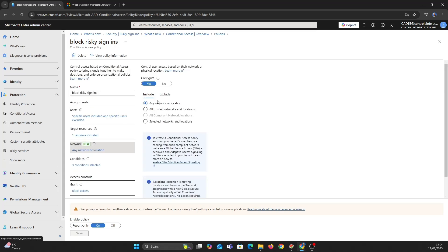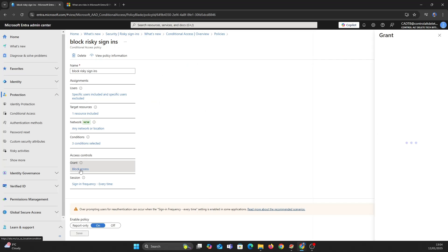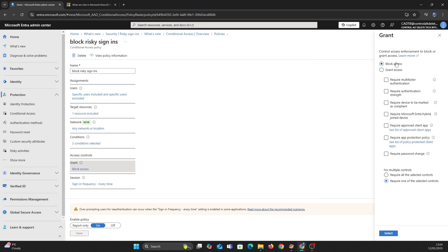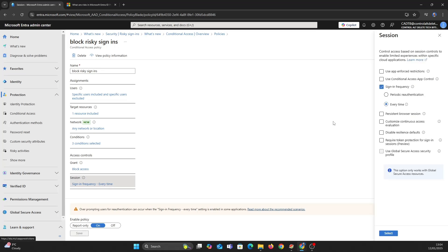I've added any network or location. Let's block access. Let's check every time.